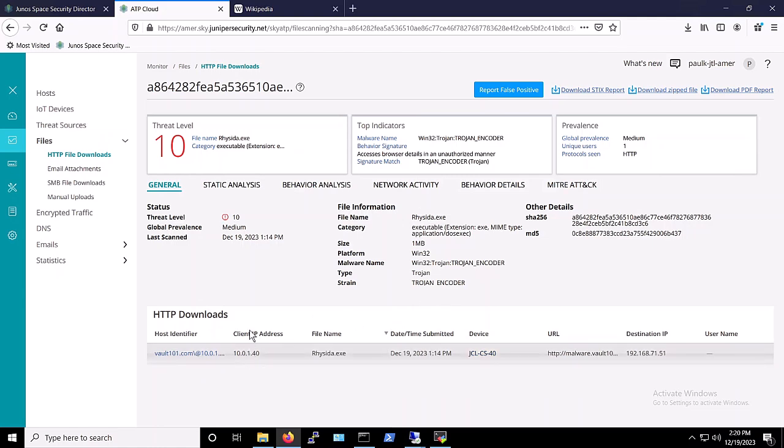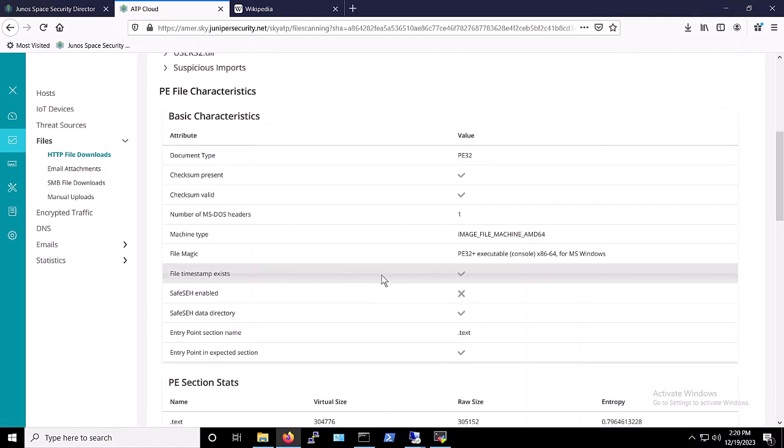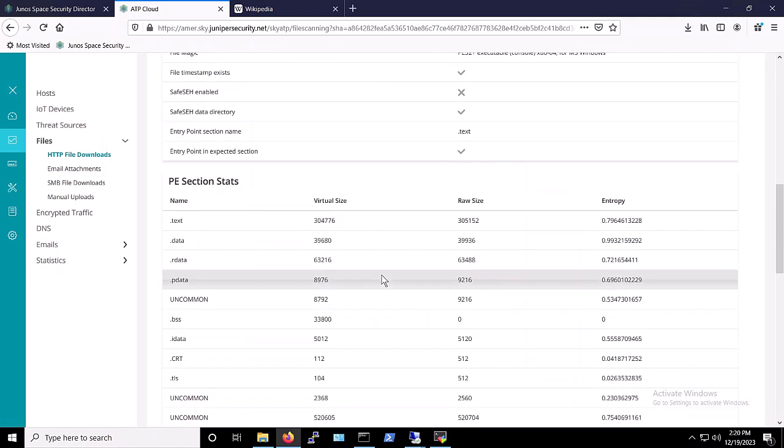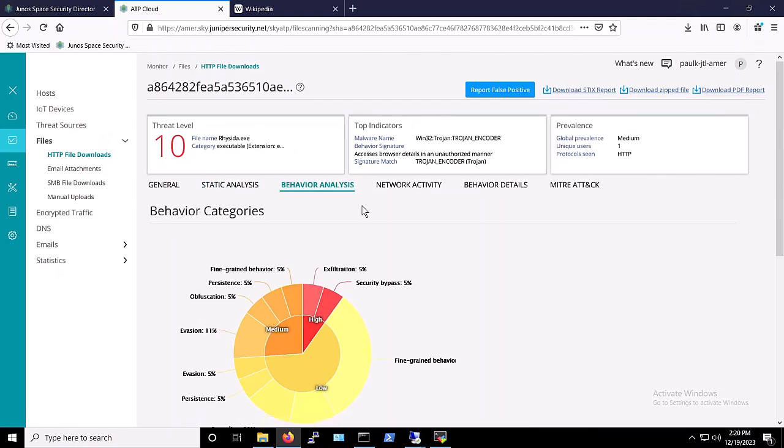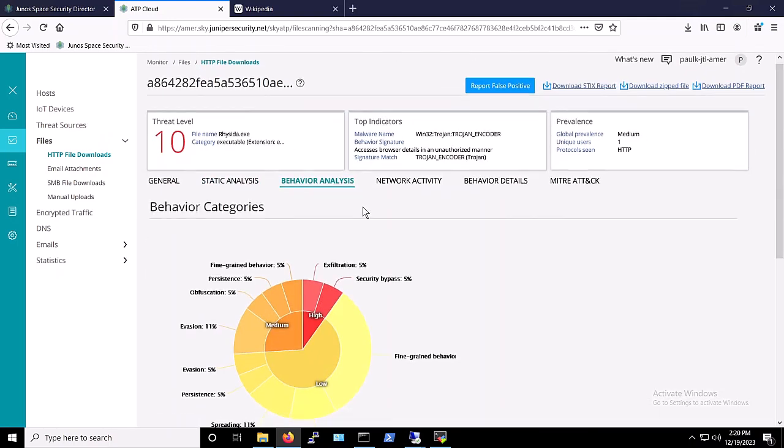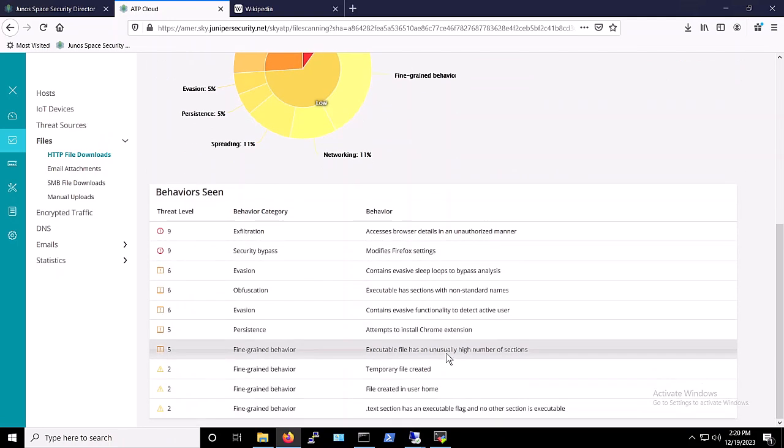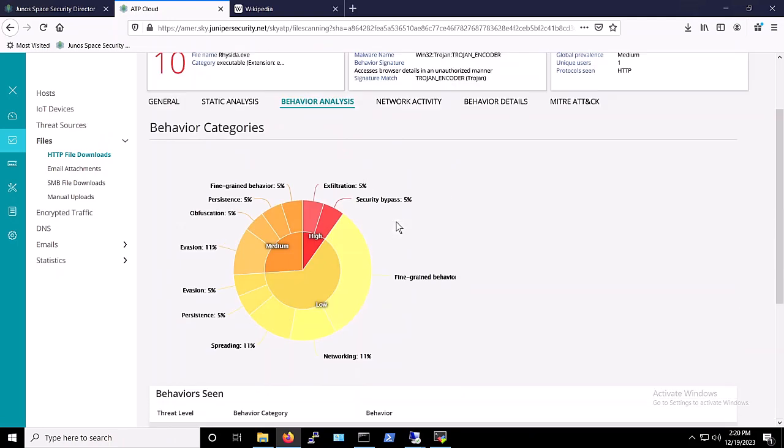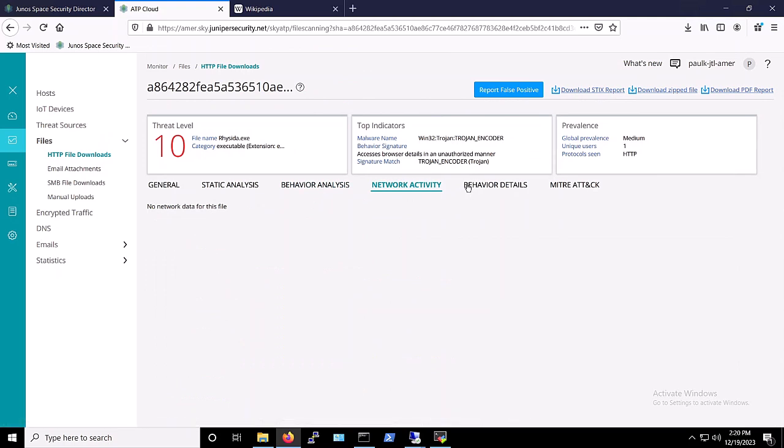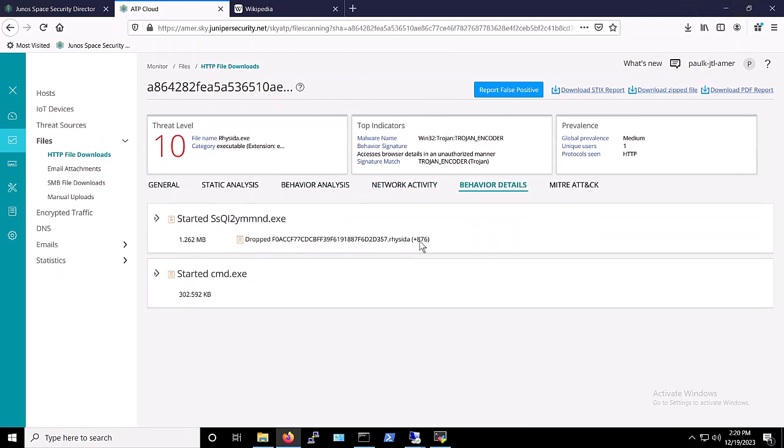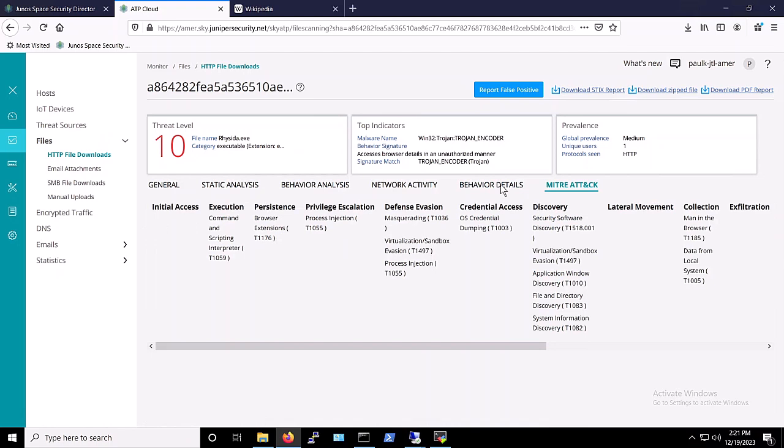We can also see more information such as behavior analysis, network activity, and behavior details as well as the MITRE ATT&CK matrix. It's crucial to emphasize that Juniper ATP determines the threat level of a file through machine learning utilizing the gathered information. This means it doesn't rely on specific signatures, providing a dynamic and adaptive approach to identifying potential threats.